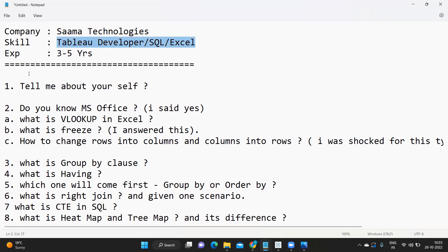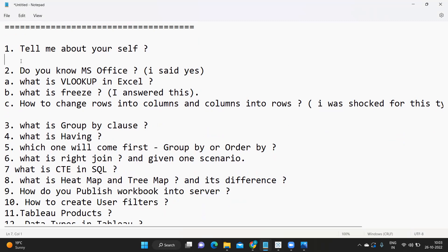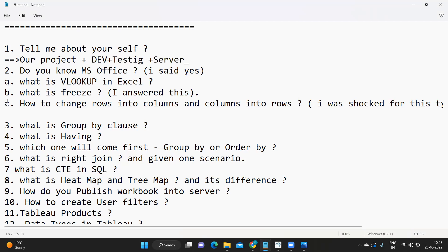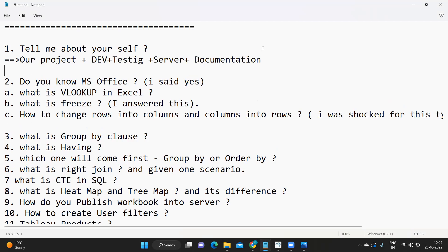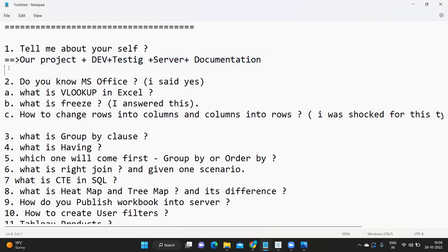The first question, as we all know, is 'Tell me about yourself.' To summarize: you need to talk about your last project and cover development, testing, your server role, and documentation skills. These are the things they will be looking for. The more clearly you describe yourself, the better your chances of being considered.